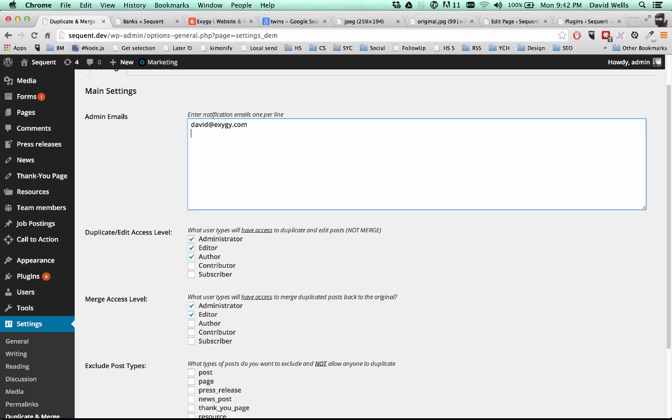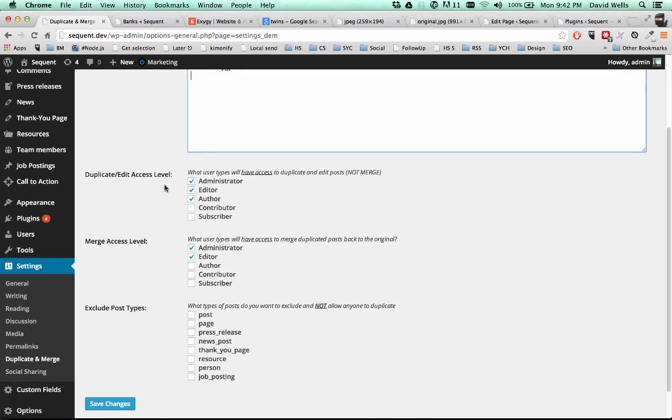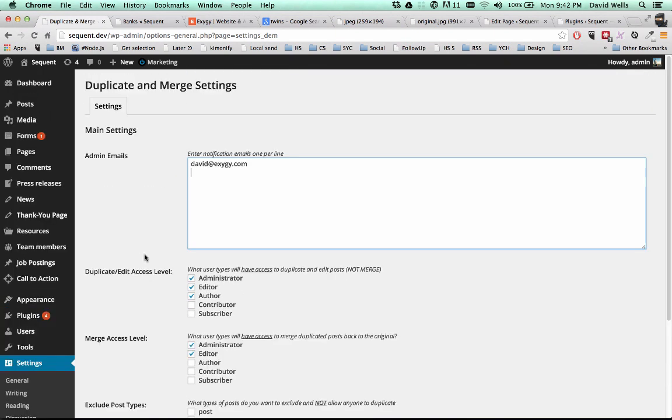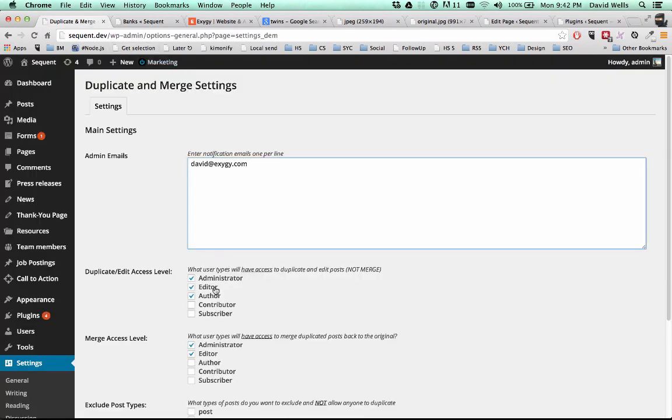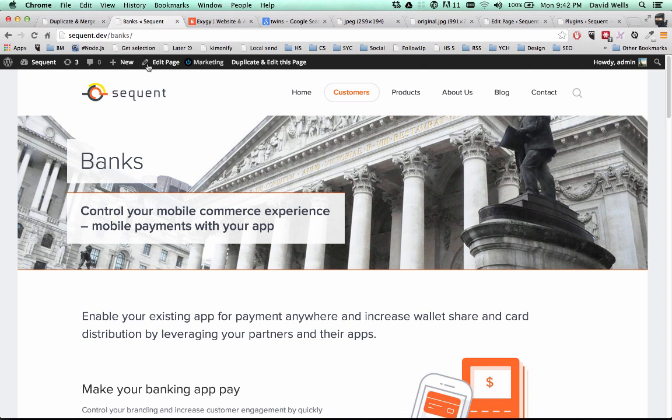So you can go ahead and view what they've changed and merge it back. Without further ado, though, you can also exclude post types, yada yada yada. But let's go ahead and see how the plugin actually works. So I'm an administrative user. So by default, I have access to edit and merge posts. So we'll just run through that workflow.